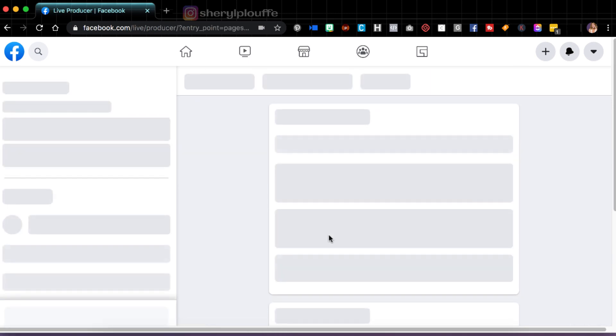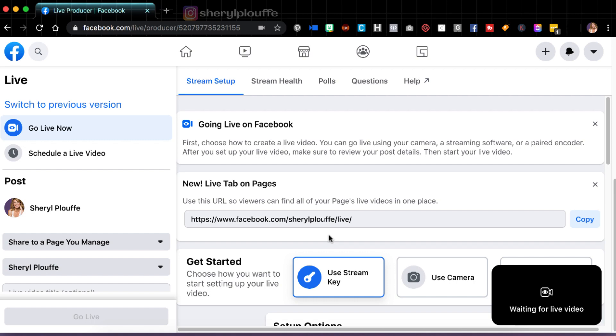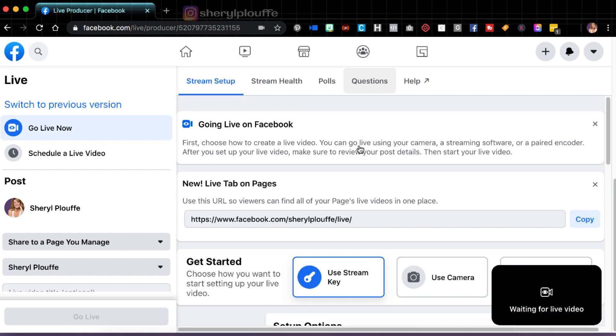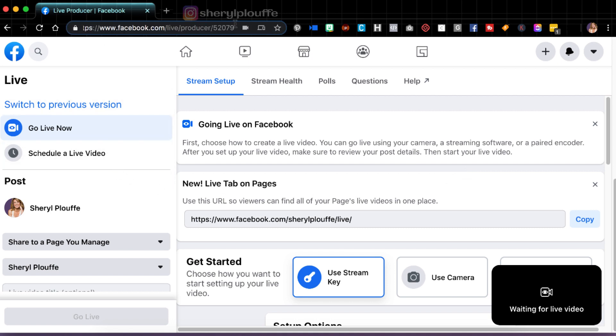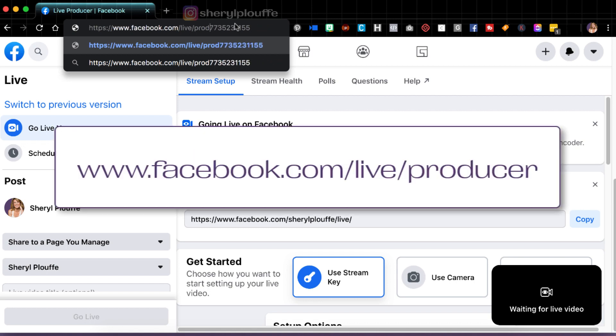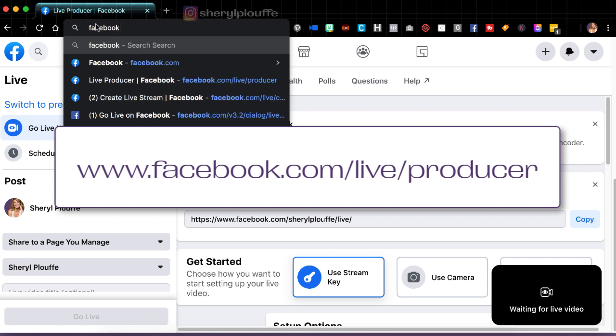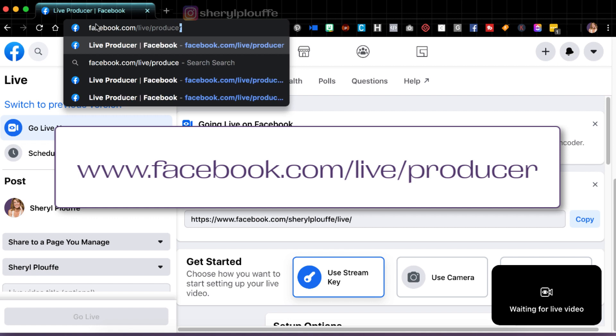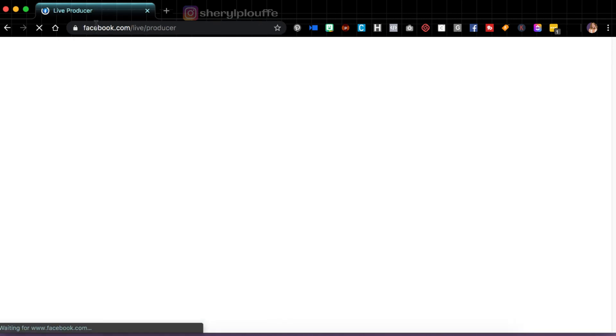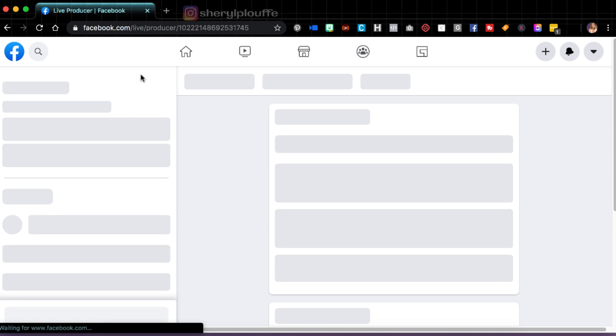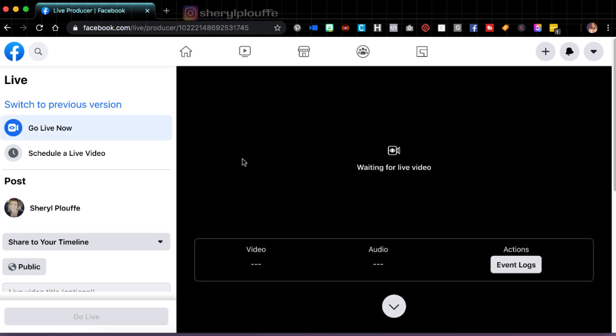I get to this interface that is the Facebook Live Producer interface. So this is what it looks like. If I scroll up, if I scroll down, just notice the layout, and this may seem a bit overwhelming for those of you who've never used it before. I'm going to walk you through everything, but there's another way that you can access it. And that's by going directly to facebook.com. If you're logged in, you have to be logged into your account, facebook.com/live/producer. And it'll bring you right back to the same place. So depending on how you want to access Facebook Live Producer, there are a couple of ways you can do it.